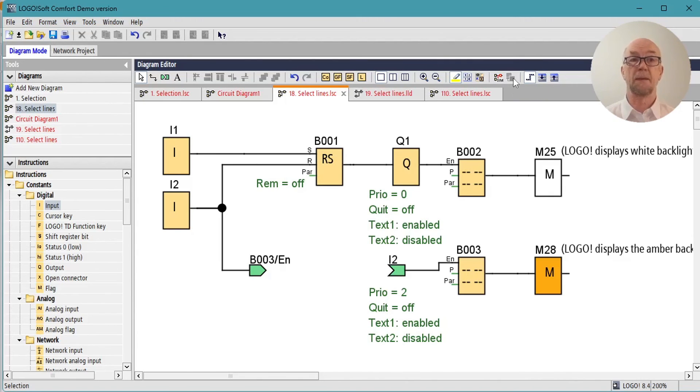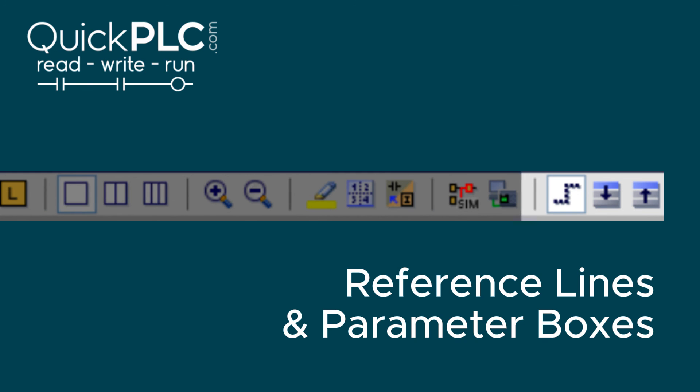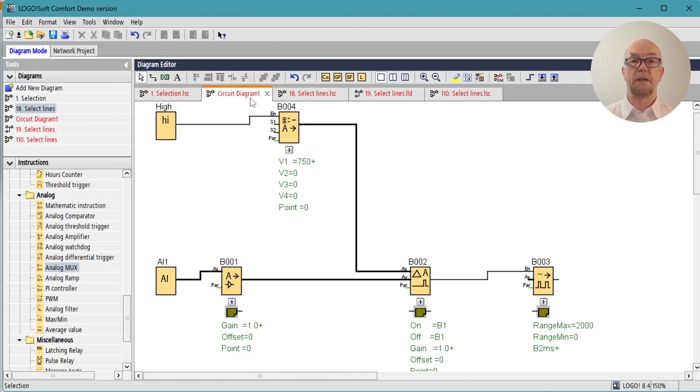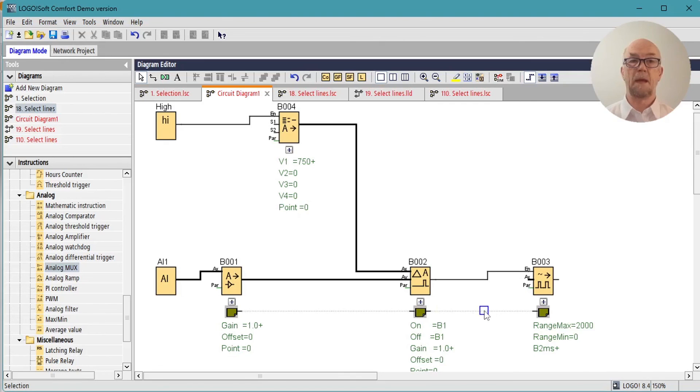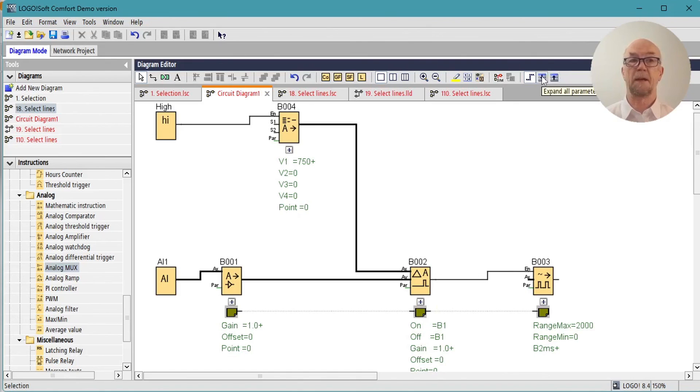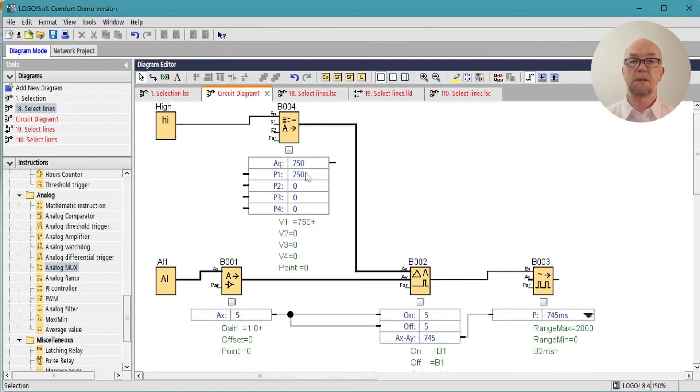Many of the analog function blocks can take or feed reference values to other analog function blocks. These can be illustrated on the diagram by turning on the reference lines, and they're showing up here, and two other buttons then allow us to see what exactly is happening here.